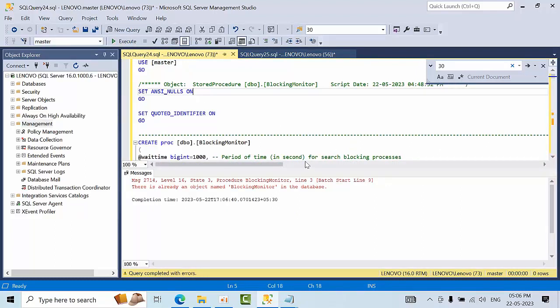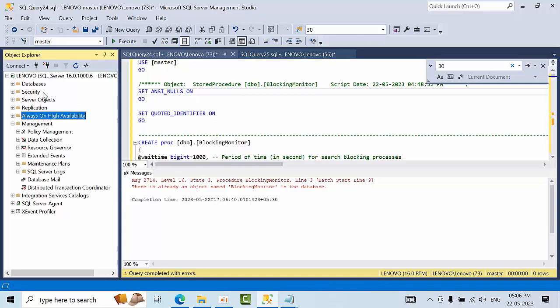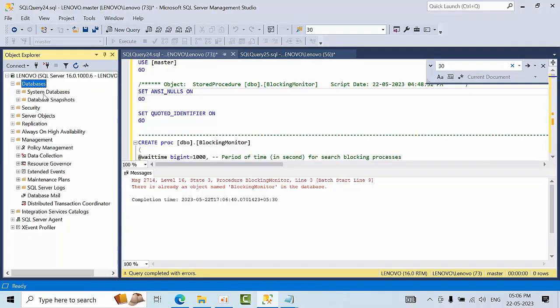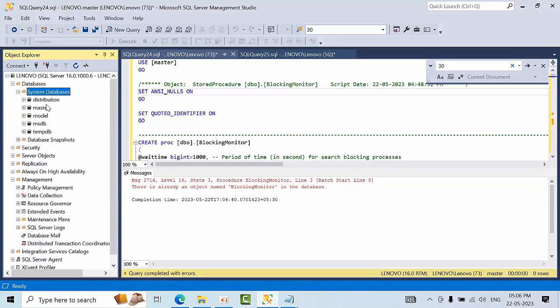It is done. It is already there. So let's go and drop in the master database.